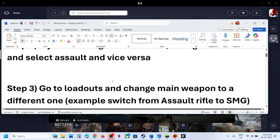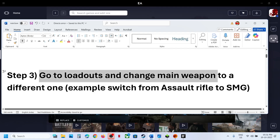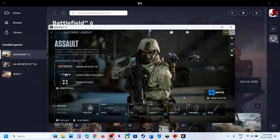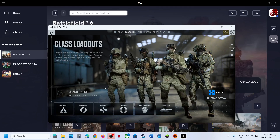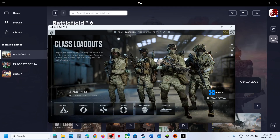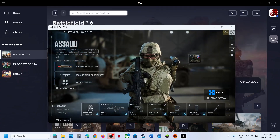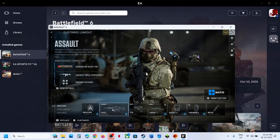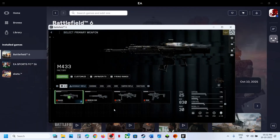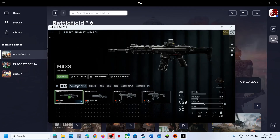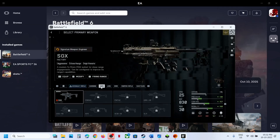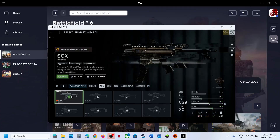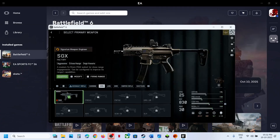The next step is to go to loadouts and then change the main weapon to a different one. This has also worked for many players. Go to loadouts and then change the main weapon — for example, if the main weapon is an assault rifle, you can try SMG. Switch the weapon and then check. This has worked for many players so it might work.